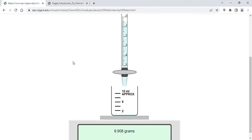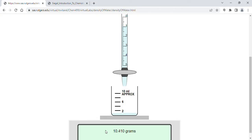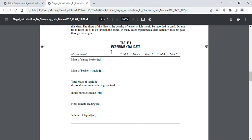Then for trial two we add another half a milliliter and write down 10.410 grams. We continue adding half a milliliter each trial and write our mass for each. Then you subtract the empty beaker column from the beaker-plus-liquid column and you get the total mass of liquid each time.